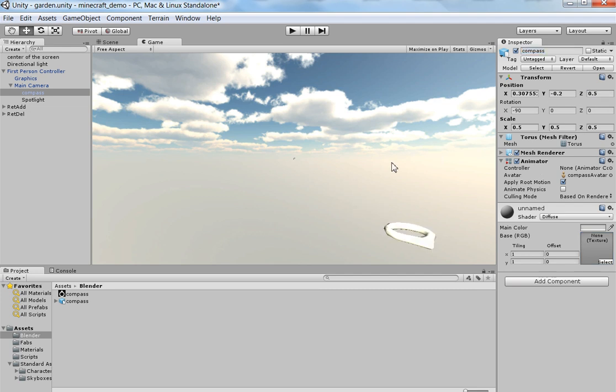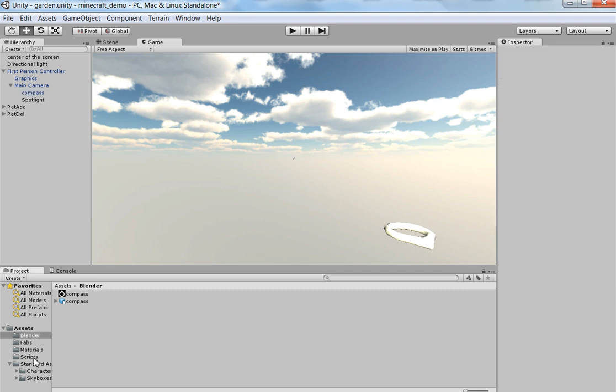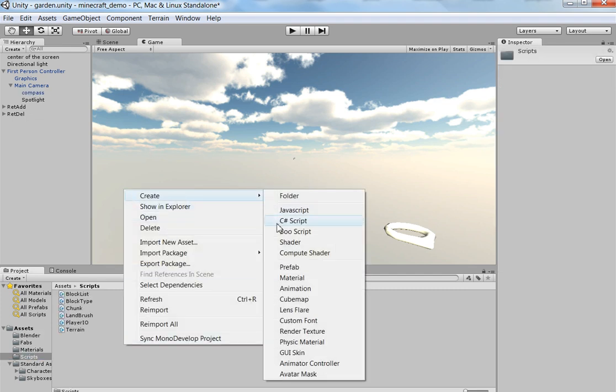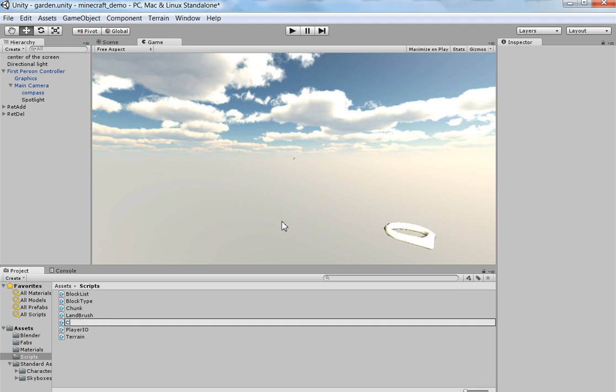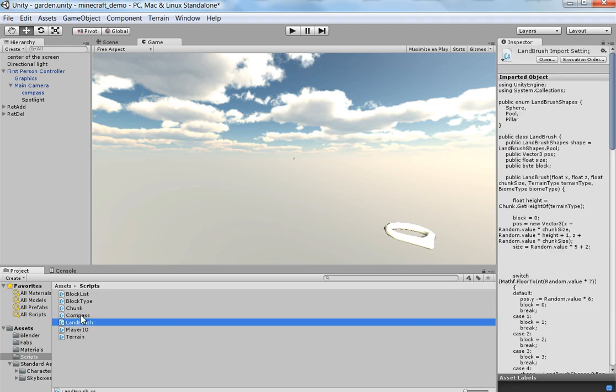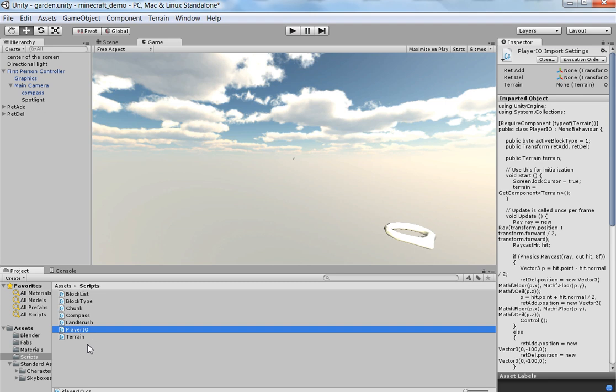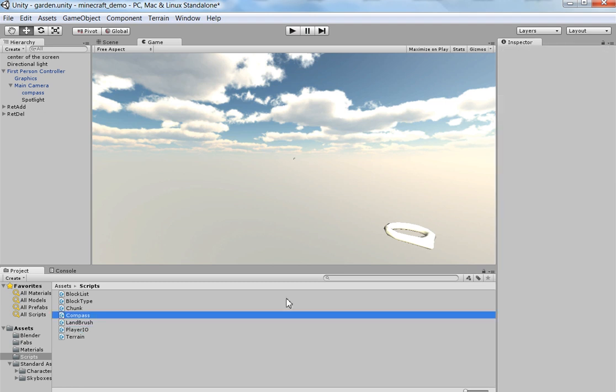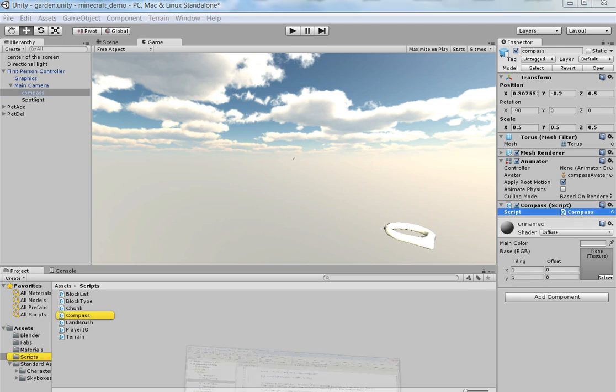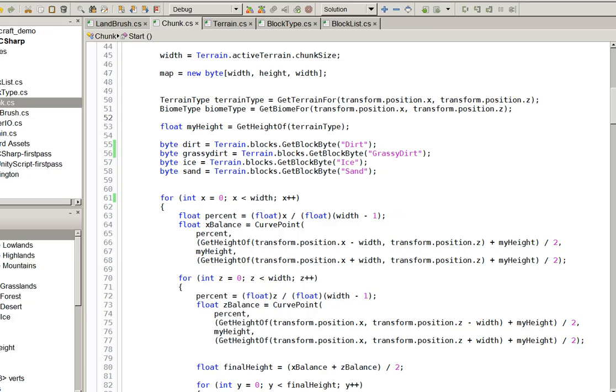There we are. That's about right. So that's fine. What we're going to do is we're going to create a new script called compass. And we're going to stick it on the compass. Like so. There it is. Going to open that up in our editor of choice.